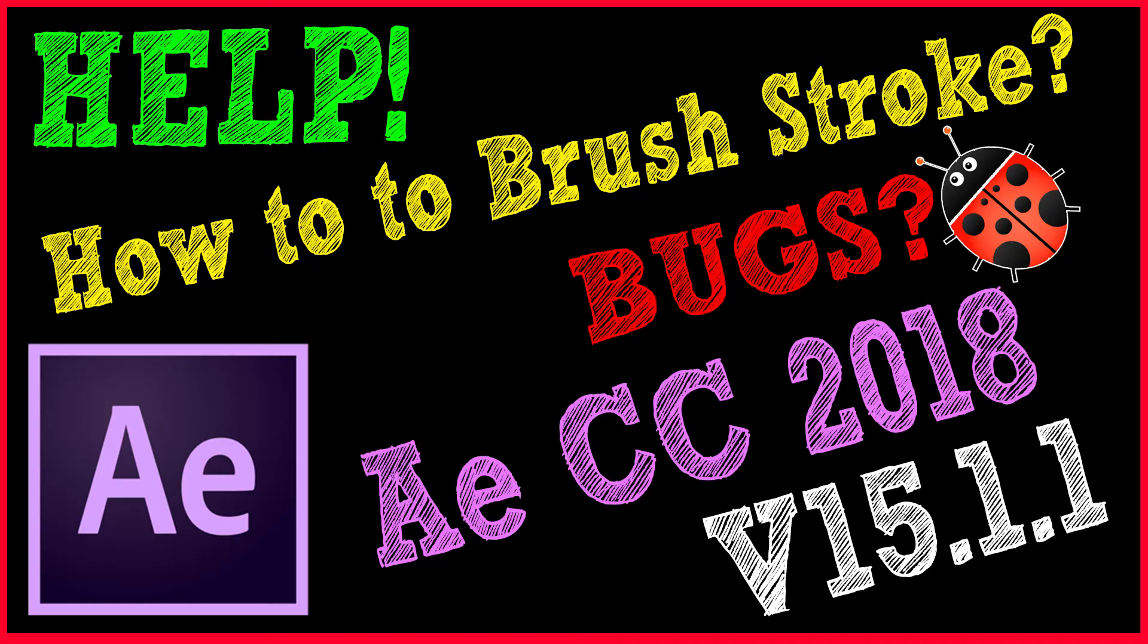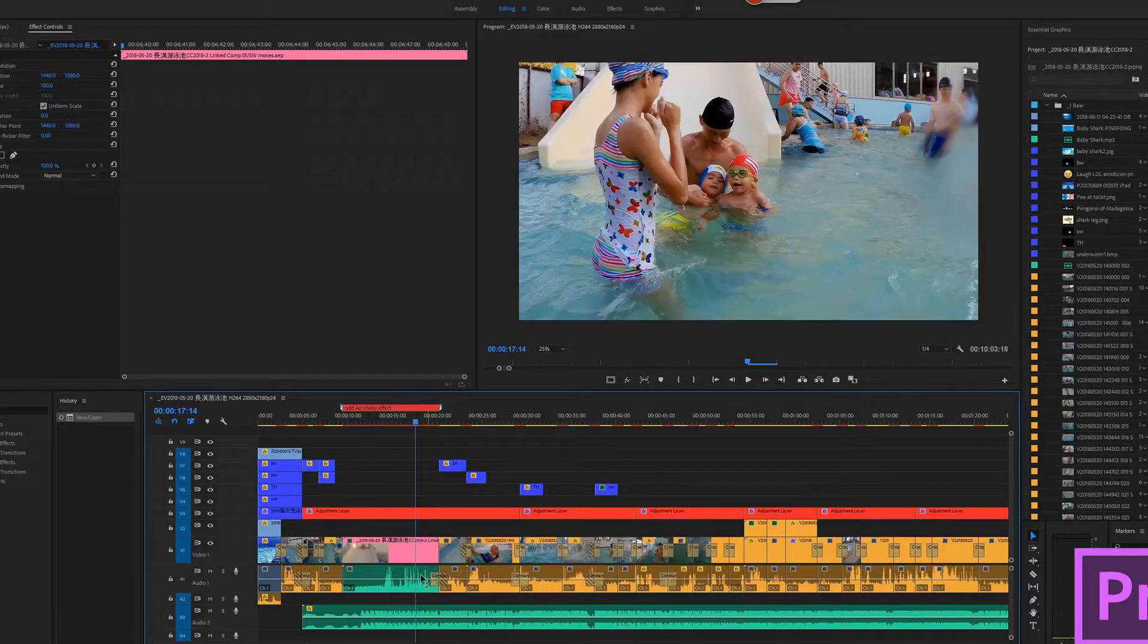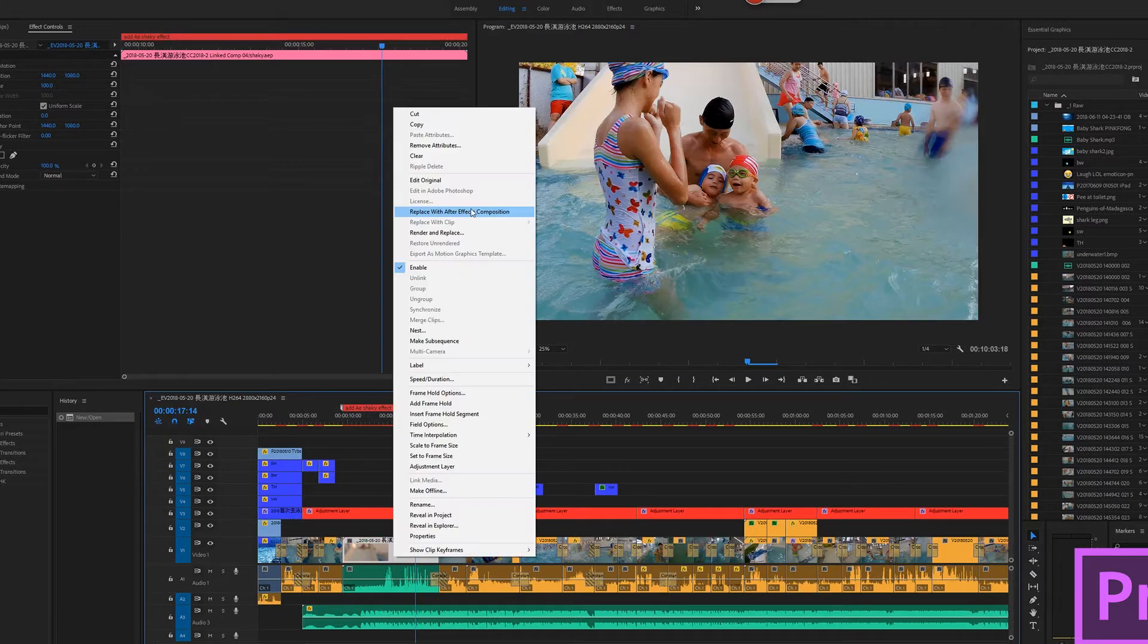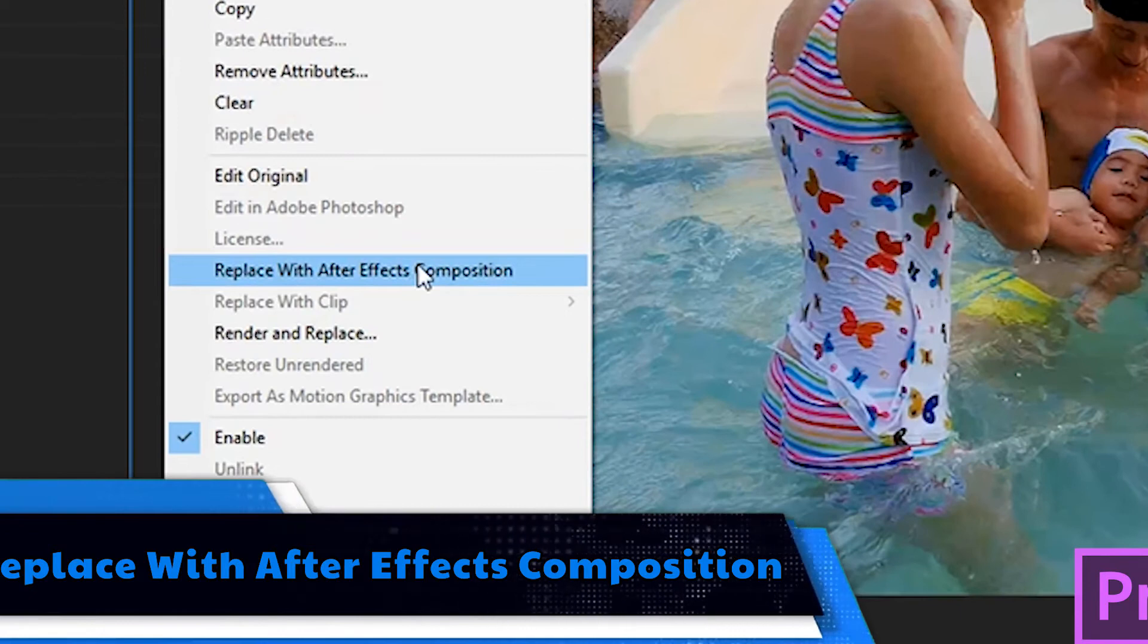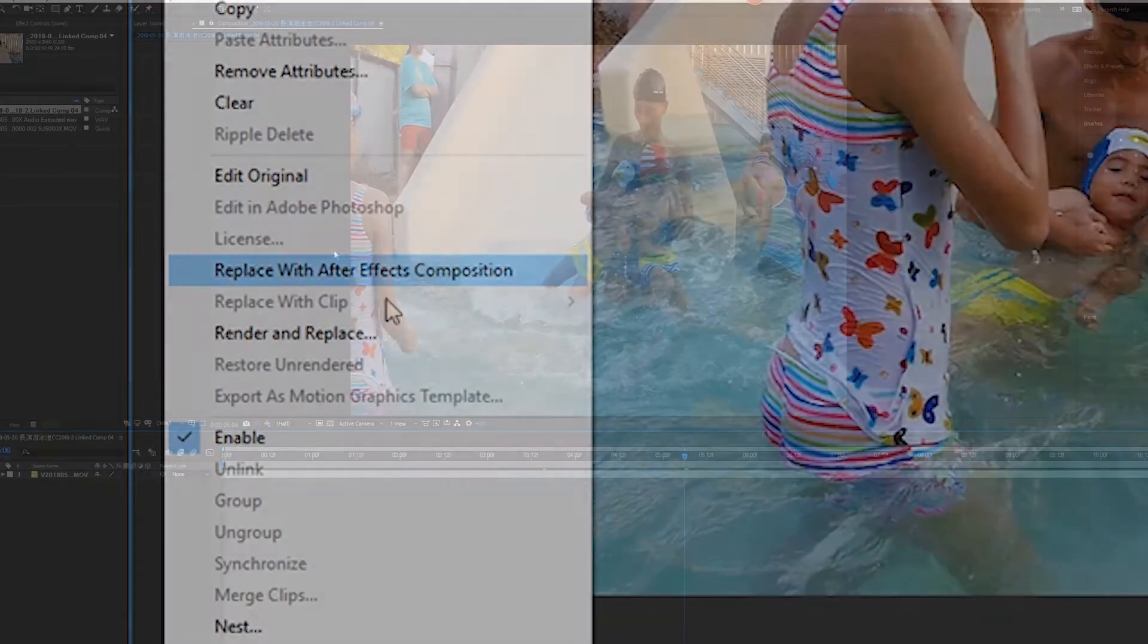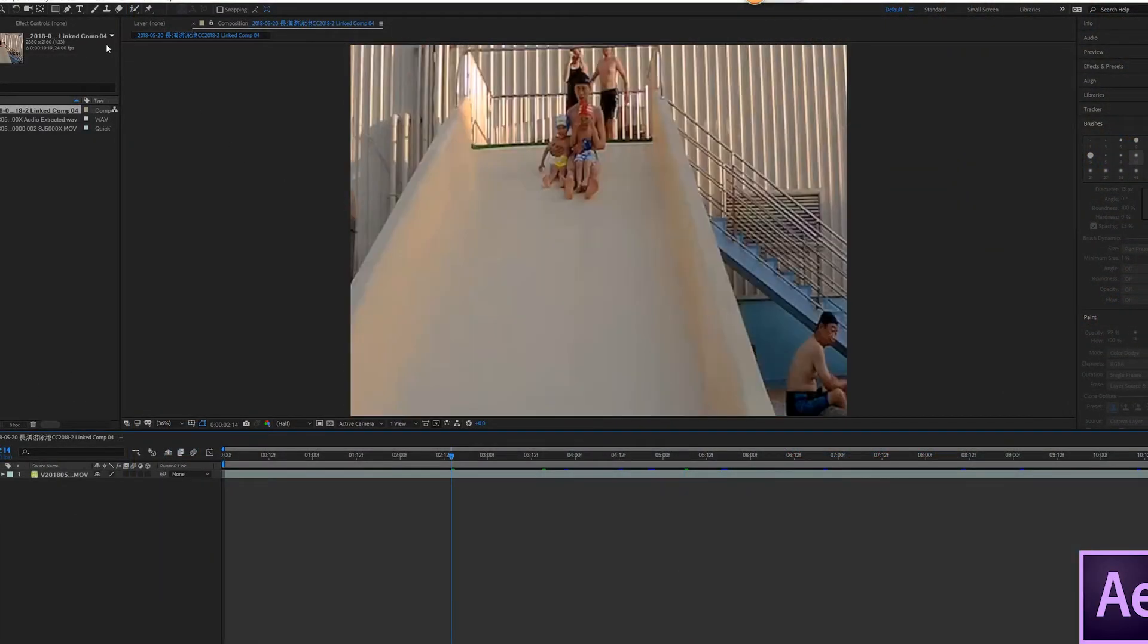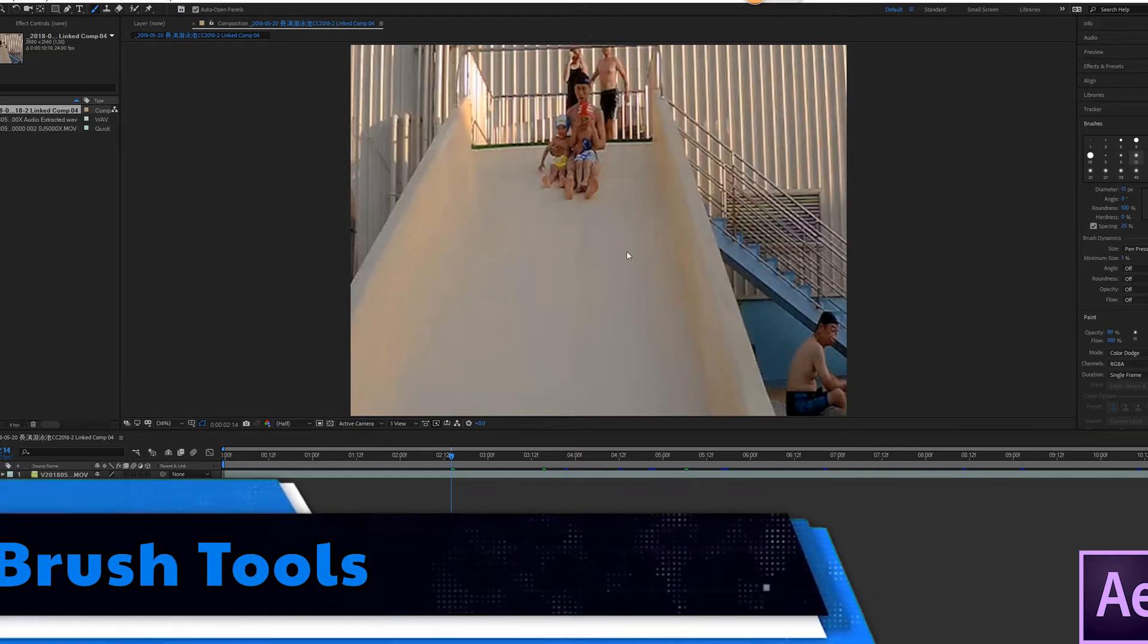Hi guys, I need a little help. I have a Premiere project and I click on the clip to replace with After Effects composition. When I open it, I try to use the paintbrush tool because I want to draw